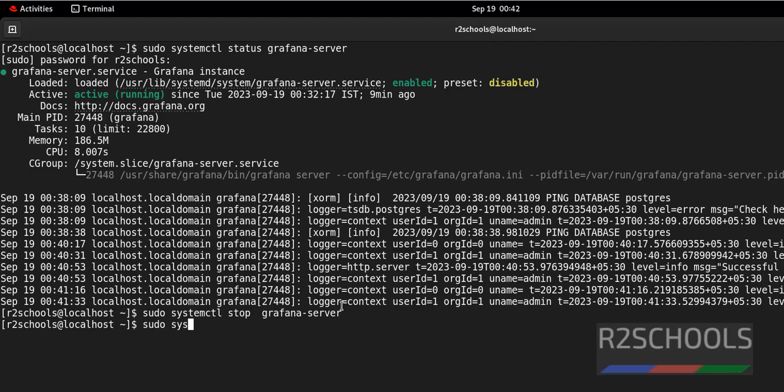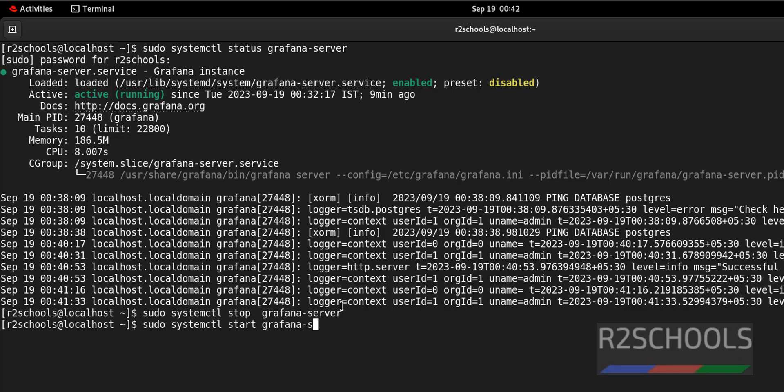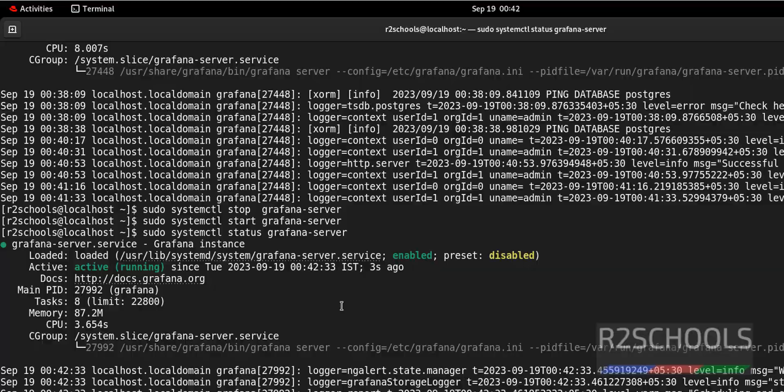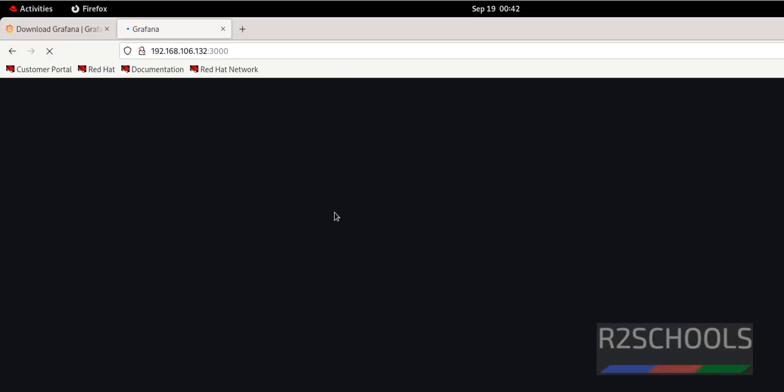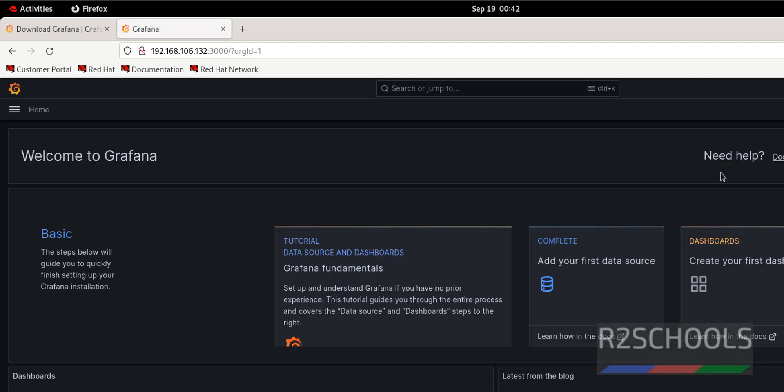sudo systemctl start grafana-server. Now check the status again. It is started. Now reload this page. We are able to connect to Grafana.